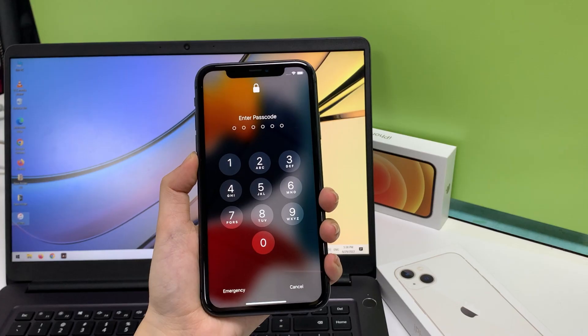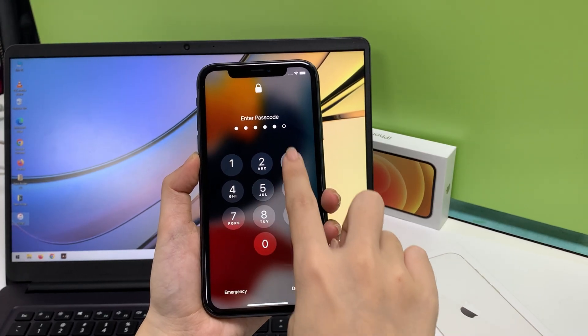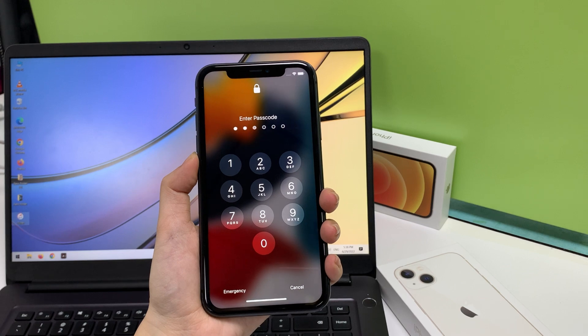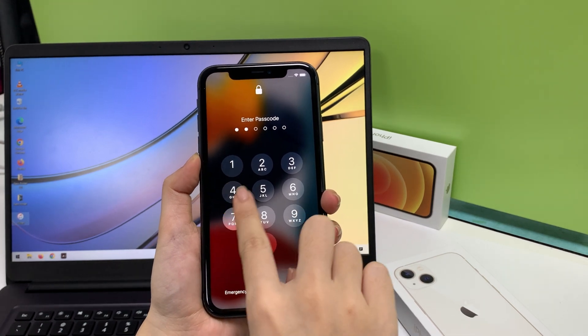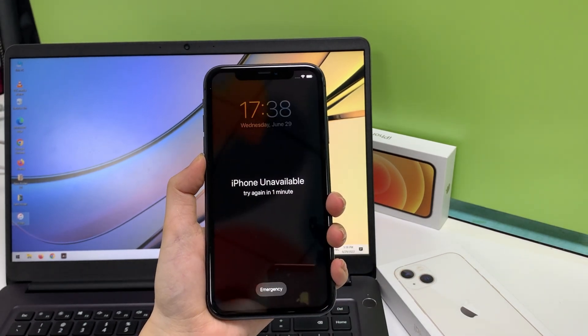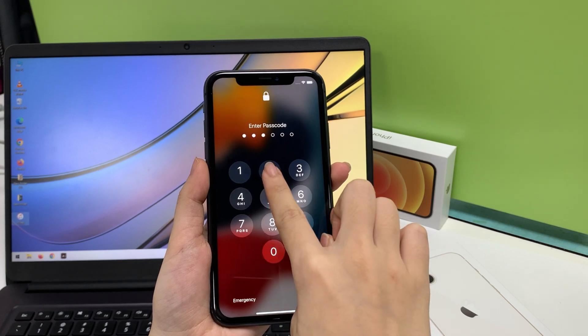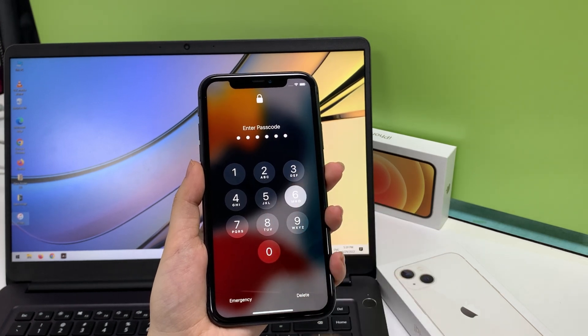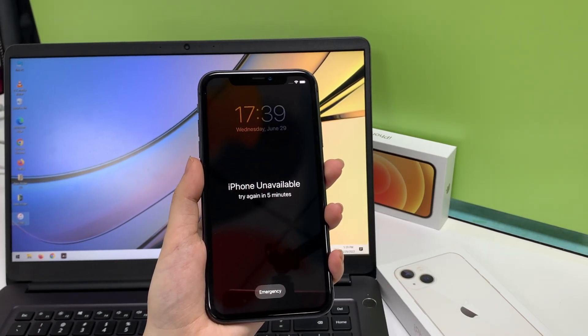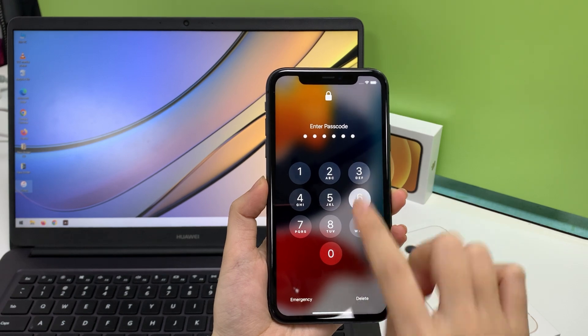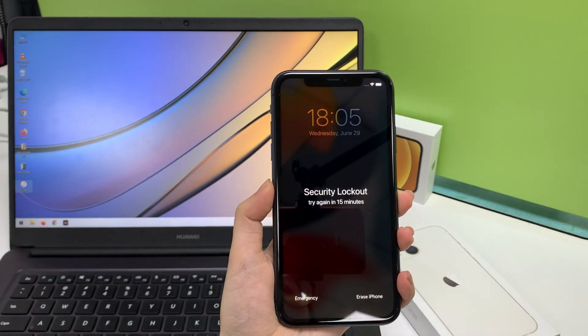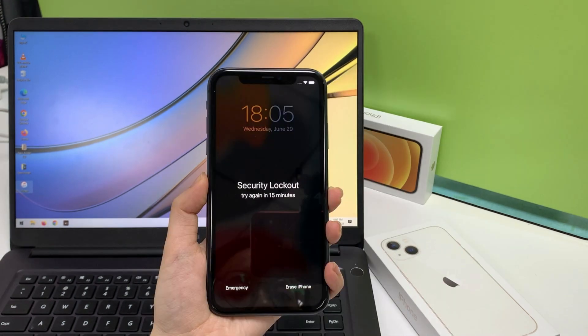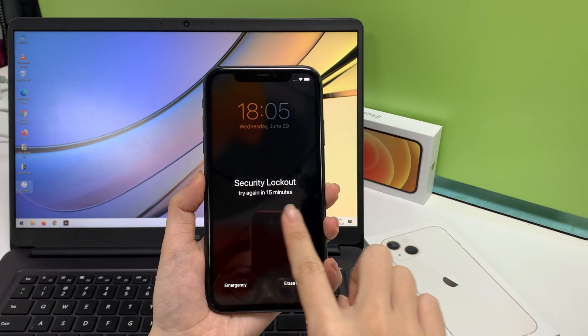The first way you can try is to use the erase iPhone button and your Apple ID password to erase and restore your phone wirelessly. If you do not see this button on your screen, you can continue trying to enter your passcode and go through try again in one minute, try again in five minutes, and then security lockout.